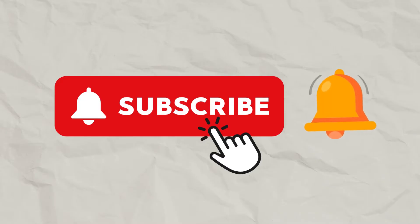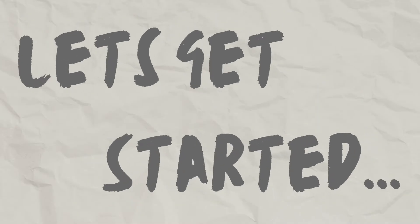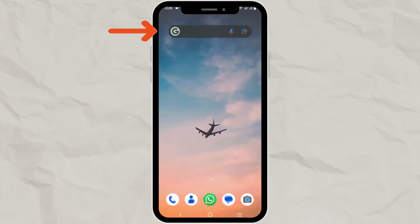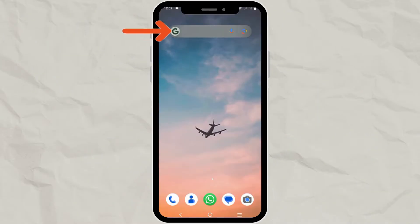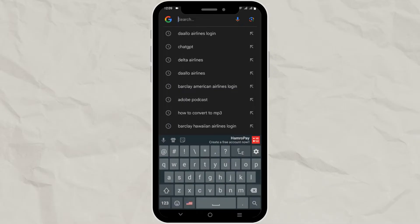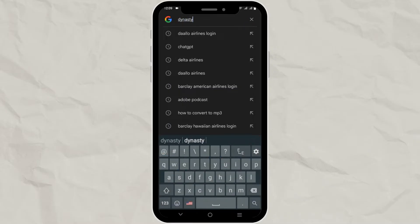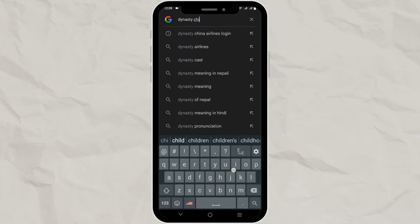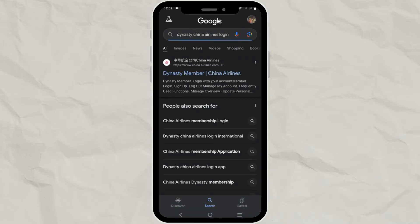Let's get started. First of all, open your web browser and go to Dynasty China Airlines login. You can click on Dynasty Member here.